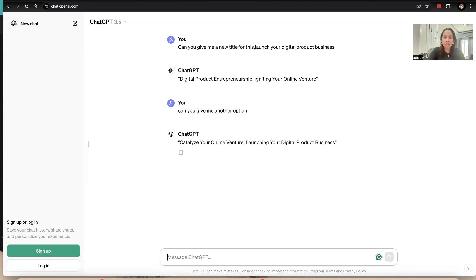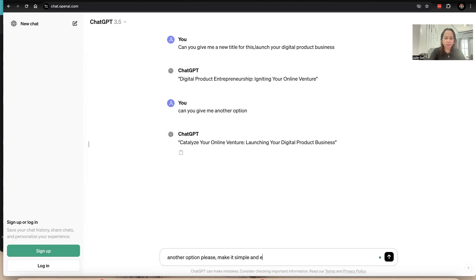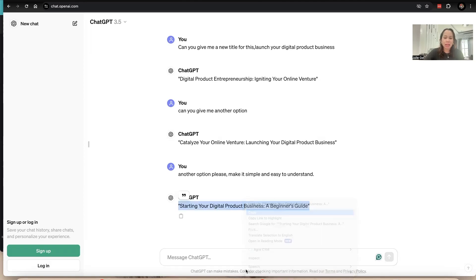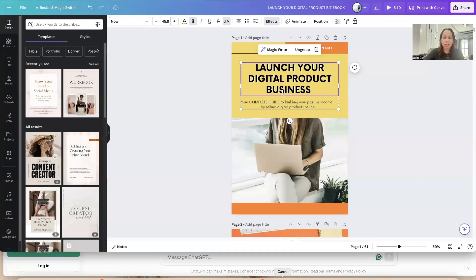Another suggestion: 'Catalyze Your Online Venture: Launching Your Digital Product.' Let's ask for one more — make it simple and easy to understand. ChatGPT gives us: 'Starting Your Digital Product Business: A Beginner's Guide.' I think this is something we can use, so let's copy-paste this and go back to our ebook to change the title.